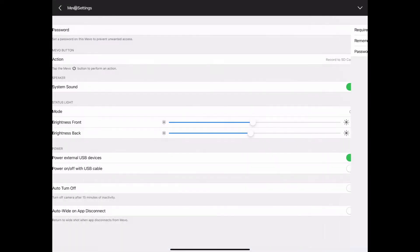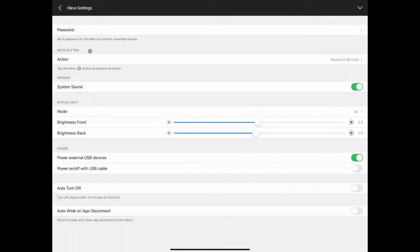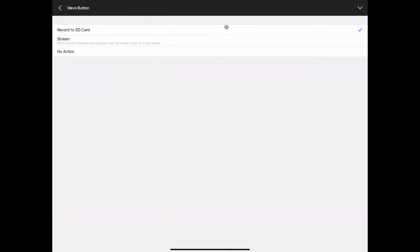The Mevo button, the action that can be taken whenever you push the button on the back of the start or the top of the plus, you can choose to have it record, you can choose to have that automatically send a stream to the most recent configured stream, or you can choose for it to do nothing except to turn it on and off.